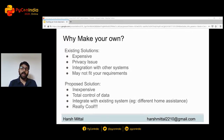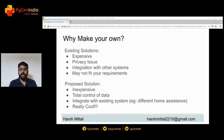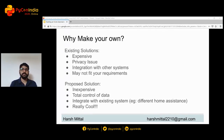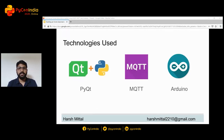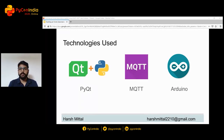Now comes the perks of creating your own automation system. It will be less expensive, you'll have full control of your data, and you will be able to integrate with existing systems like different home assistant systems and several smart appliances. And most importantly, it will be really cool to have your own automation system. I hope by now I have motivated each one of you to create your own system. We'll be using MQTT, Arduino, and PyQt as already mentioned in the title.